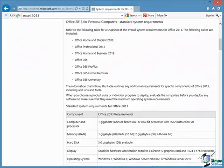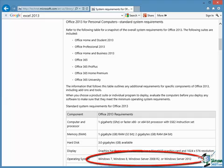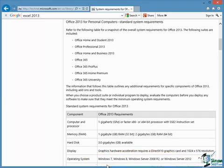The next thing to look at is what operating systems you can run Excel 2013 on. Excel 2013 is part of Office 2013 and to run Office 2013 the Microsoft website gives you a list of the operating systems you can use. These include the main two desktop systems which are Windows 7 and Windows 8. So if you've got either Windows 7 or Windows 8 then you're fine with Office 2013 and therefore Excel 2013.